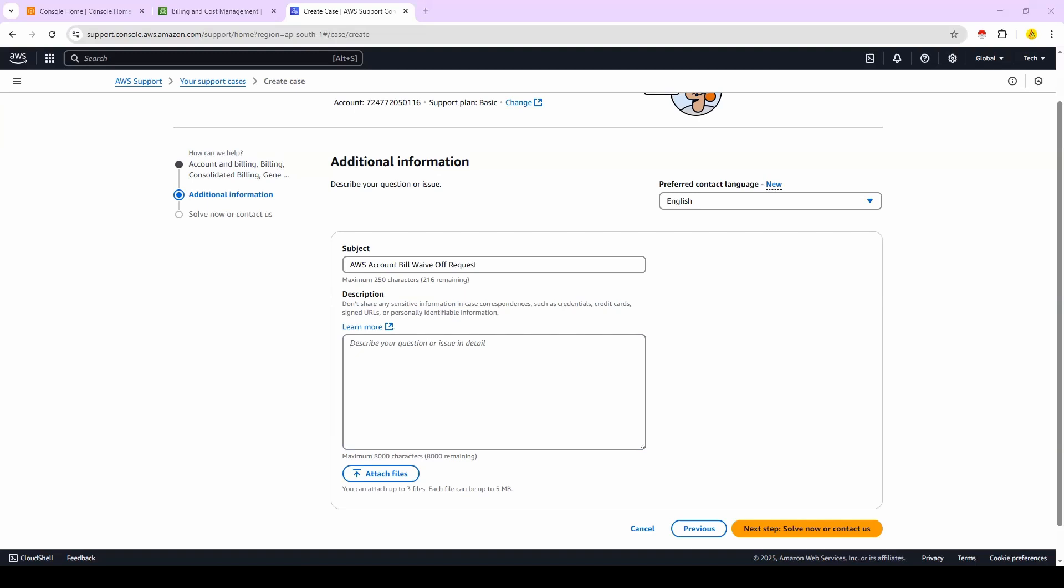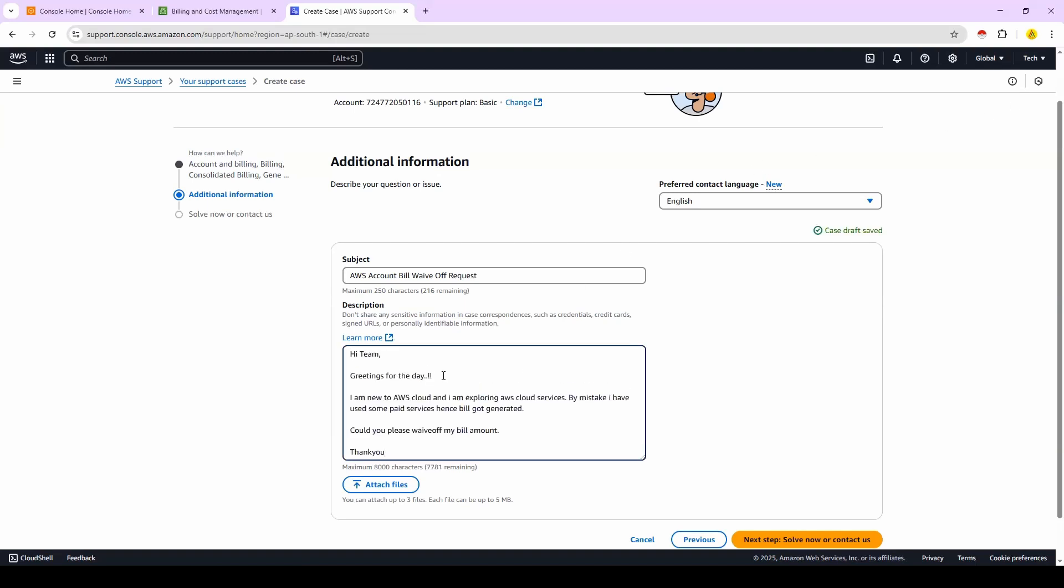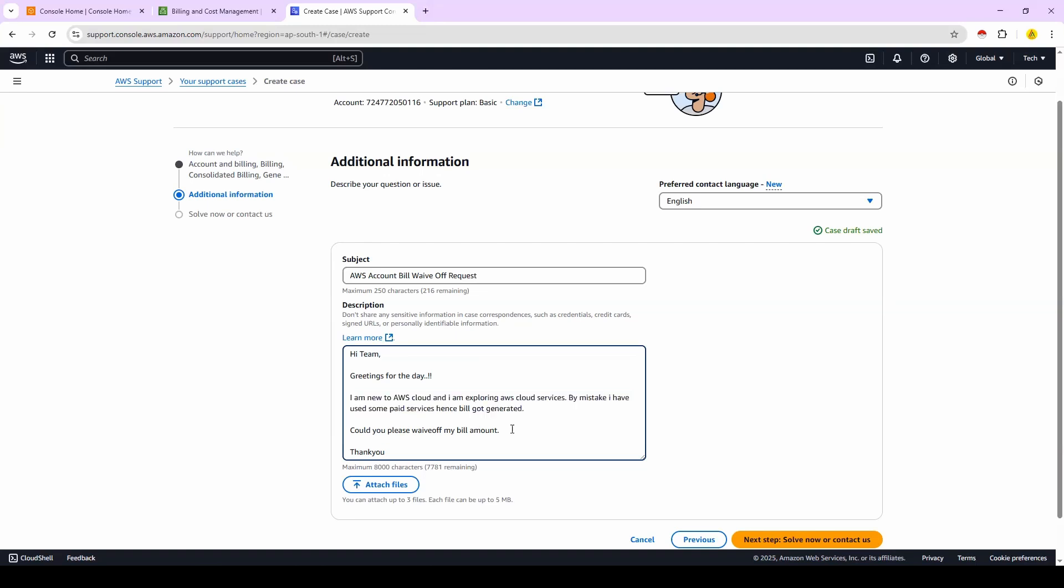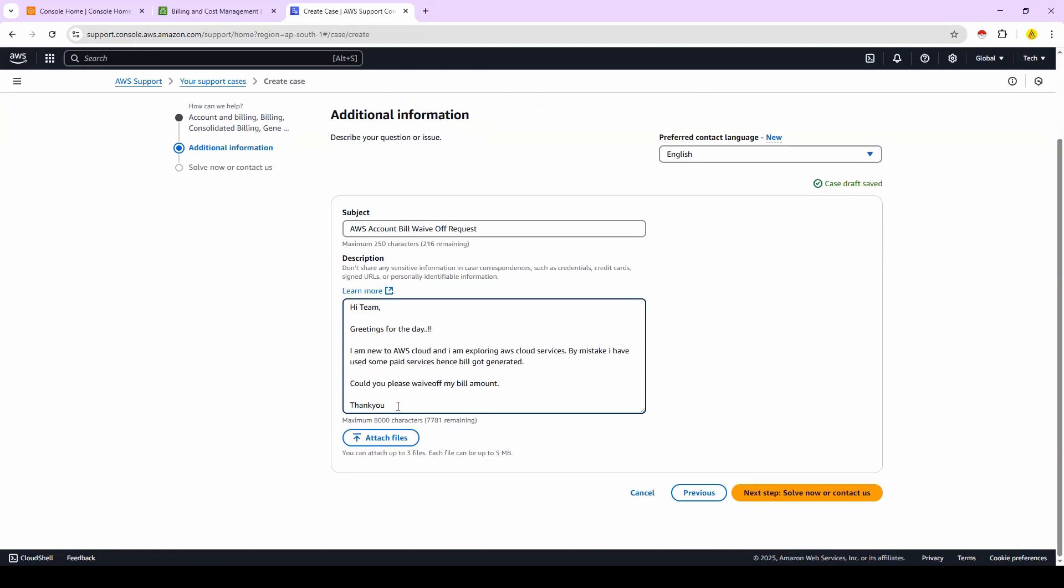Very simply you can write a message like this: 'Hi team, greetings for the day. I'm new to AWS cloud and I'm exploring AWS cloud services. By mistake I have used some paid services, hence bill got generated. Could you please waive off my bill amount? And thank you.' So now once you enter the subject and the description, then you click on solve now or contact us.